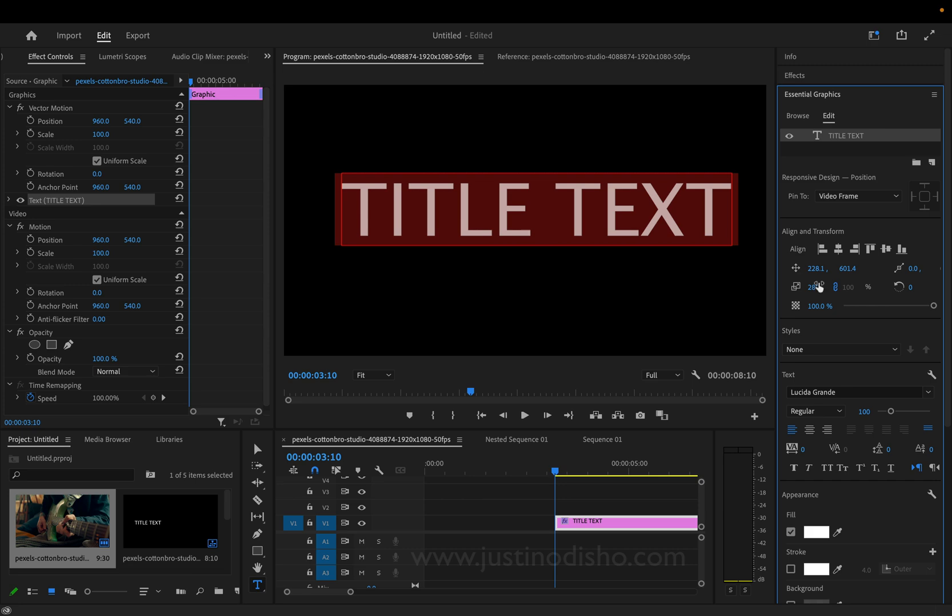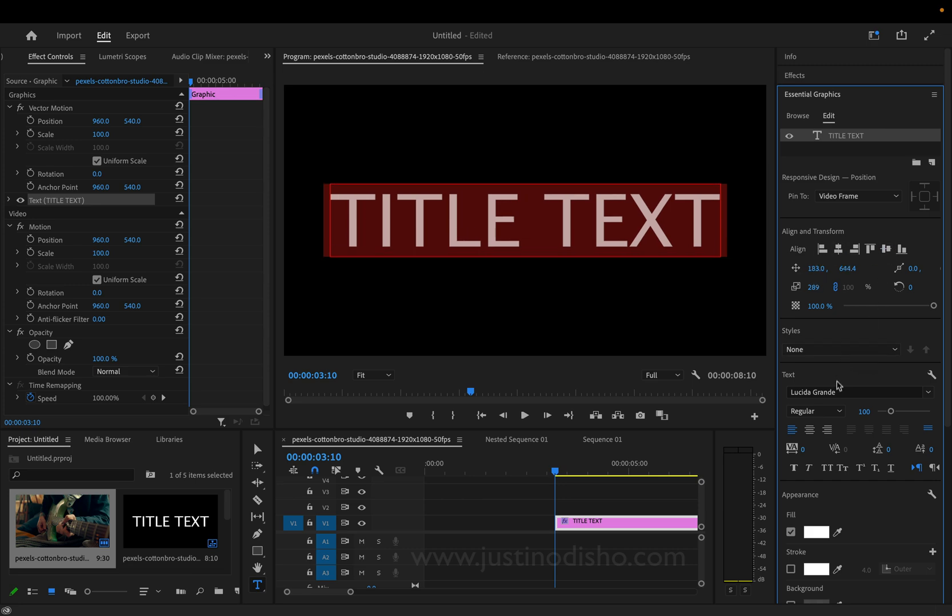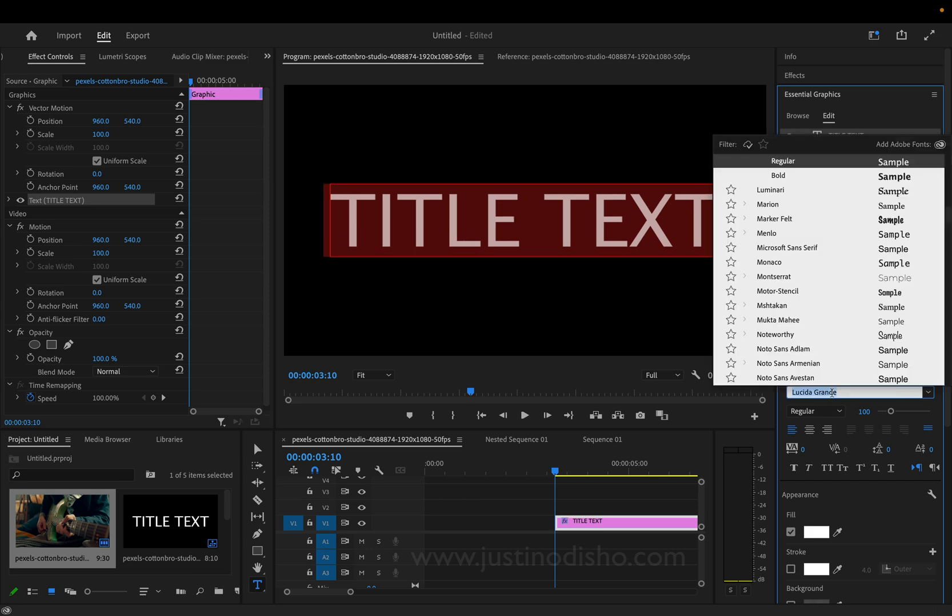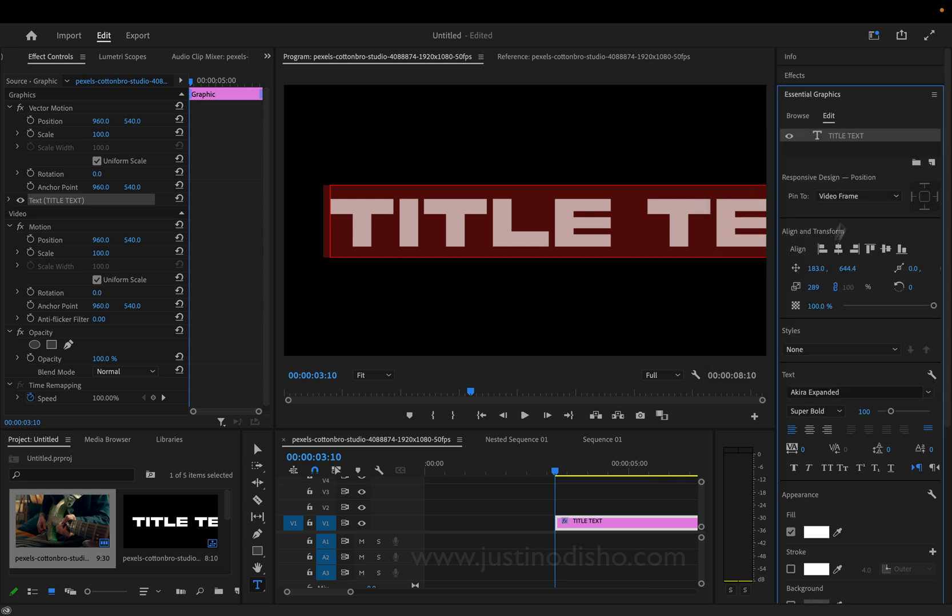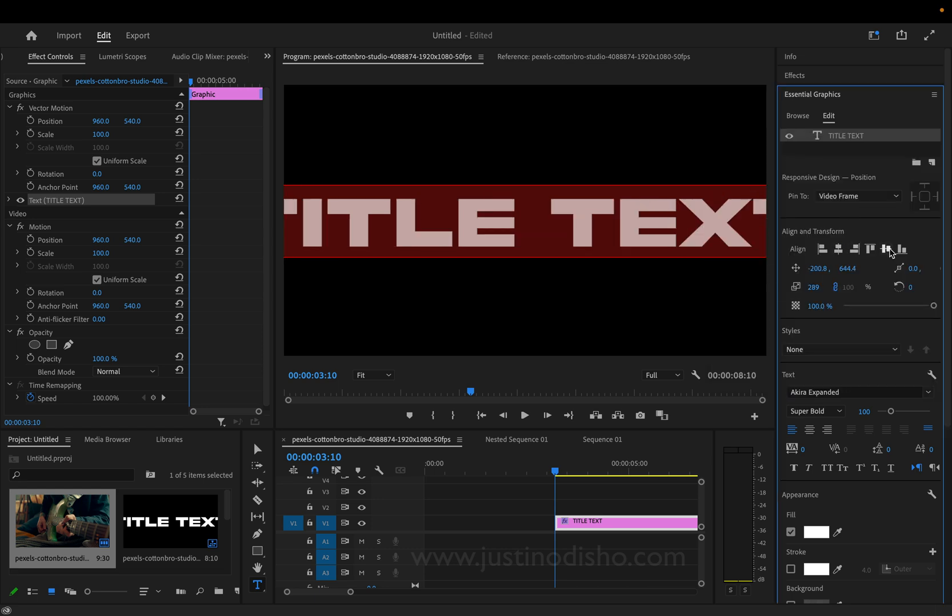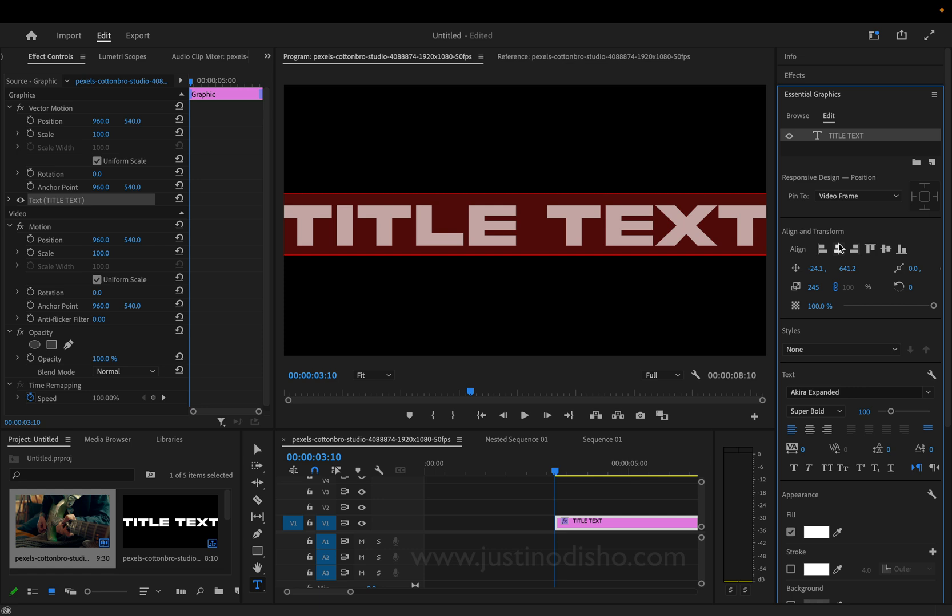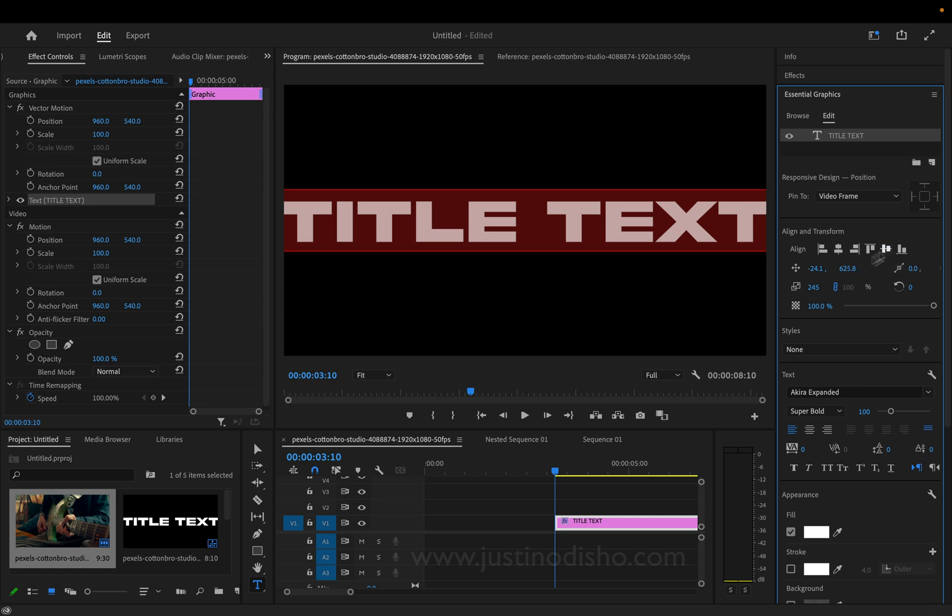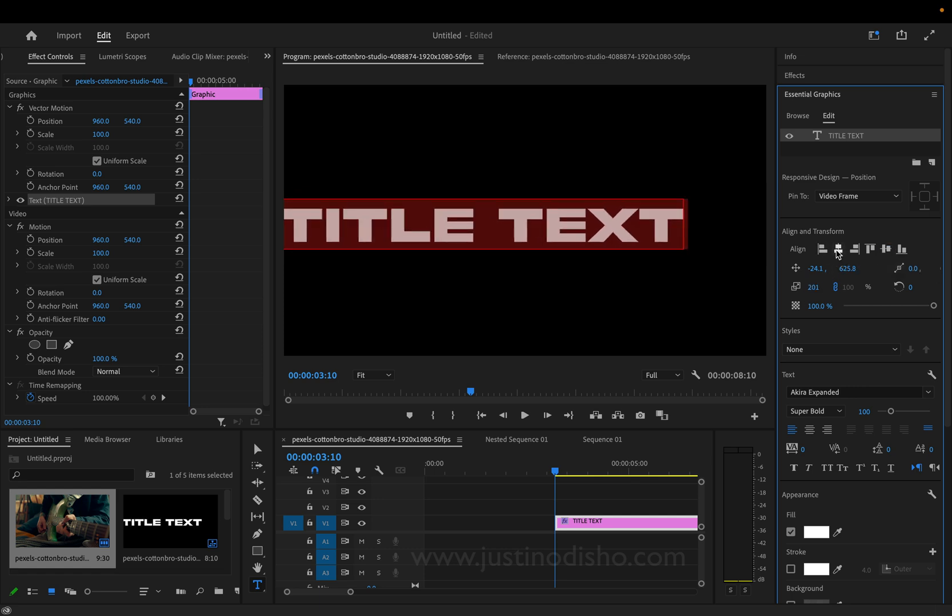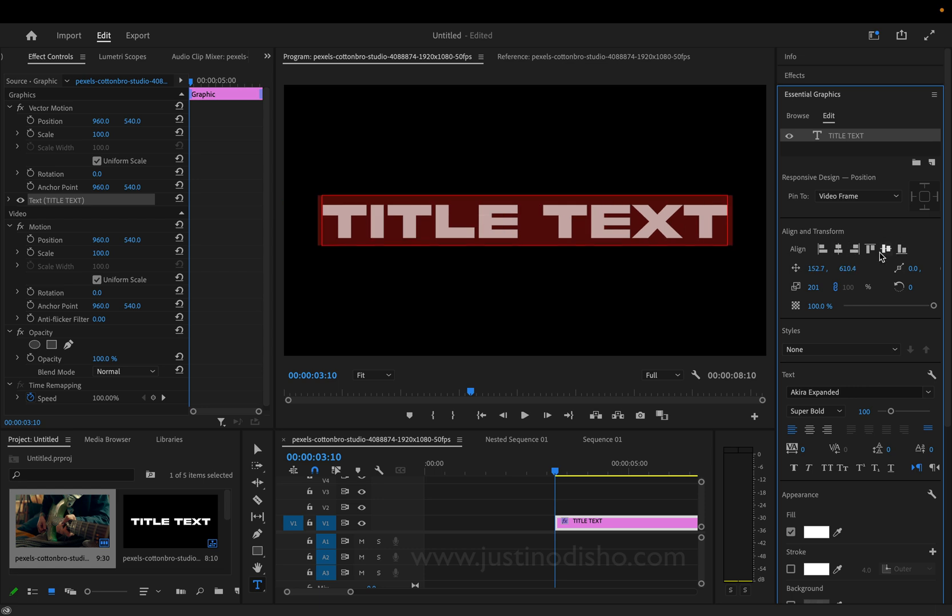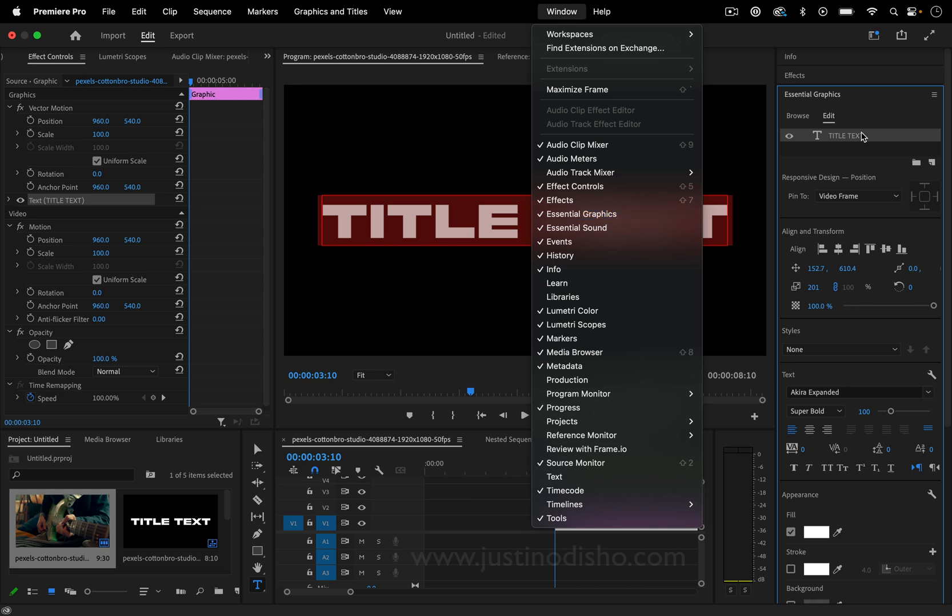Here you can choose everything about it, like the size, the center alignment, and the font. This one that I'm using is called Akira. I downloaded it on a free font website and I'm just going to scale it down to size. If you don't see any of these windows, you can go to window and turn on any of these, such as the essential graphics panel.